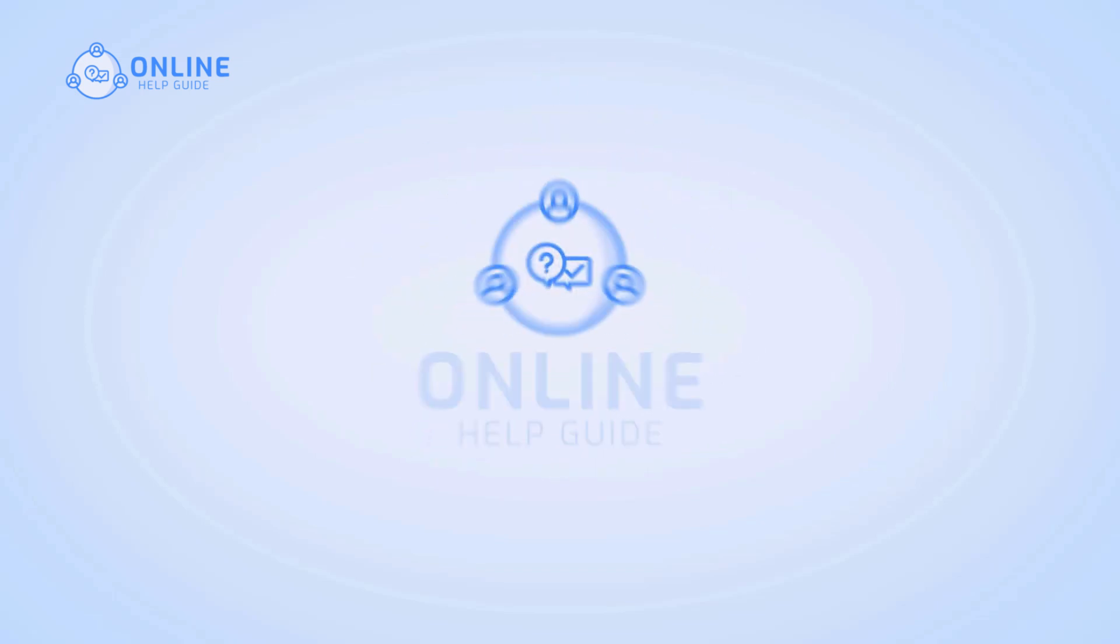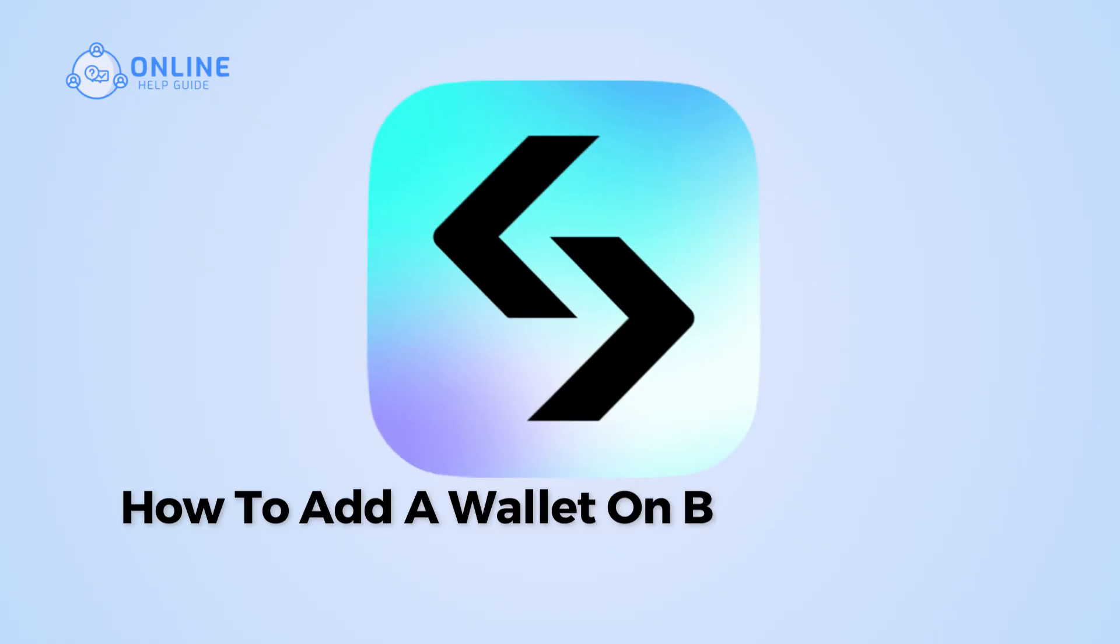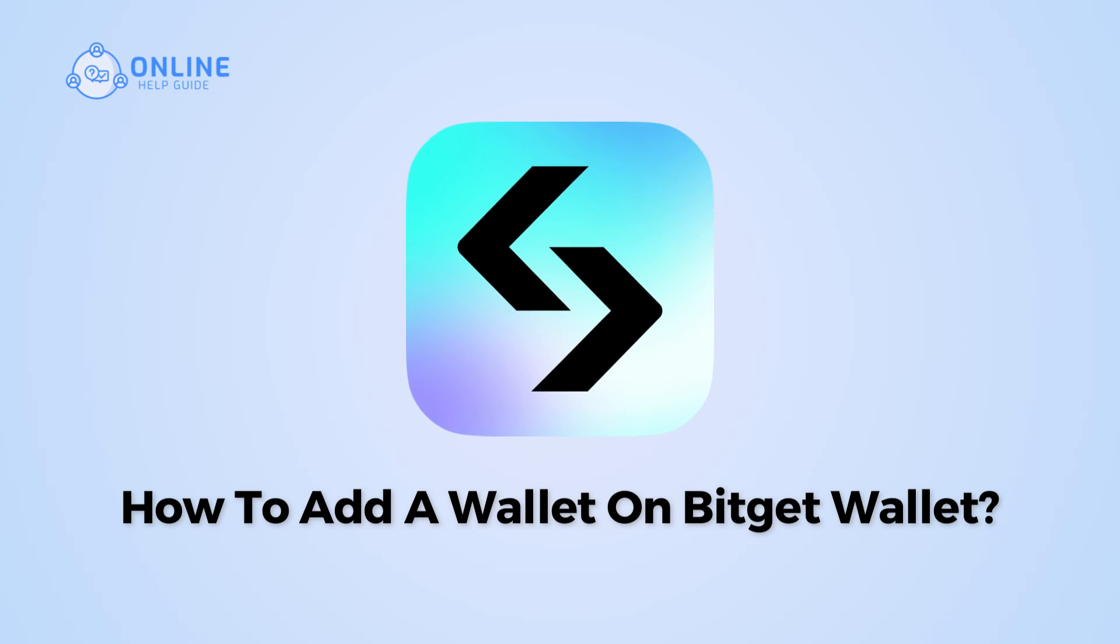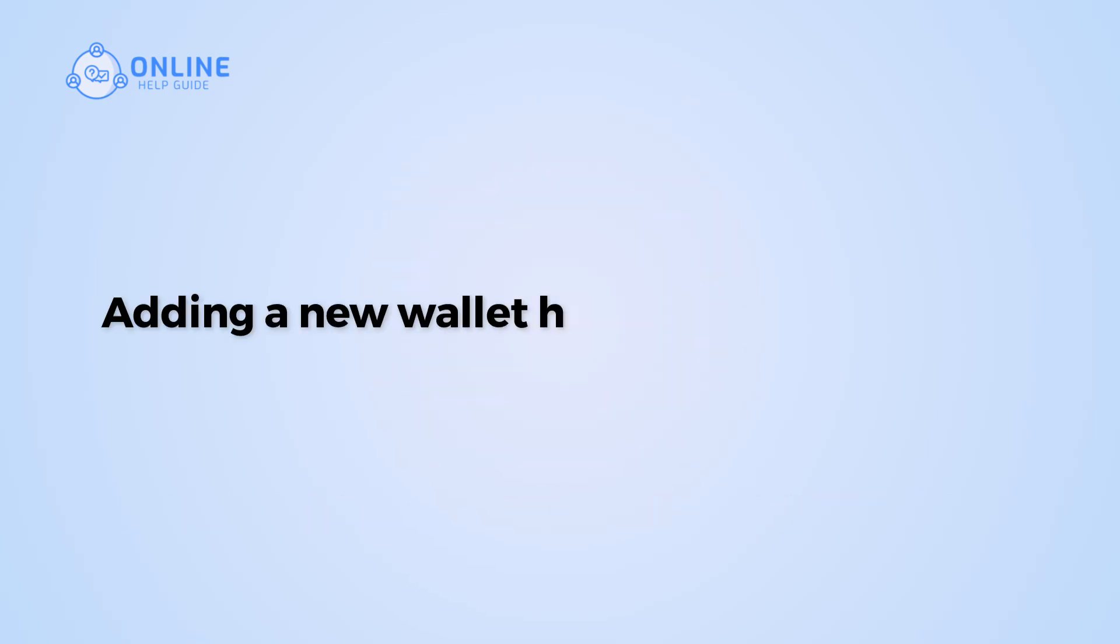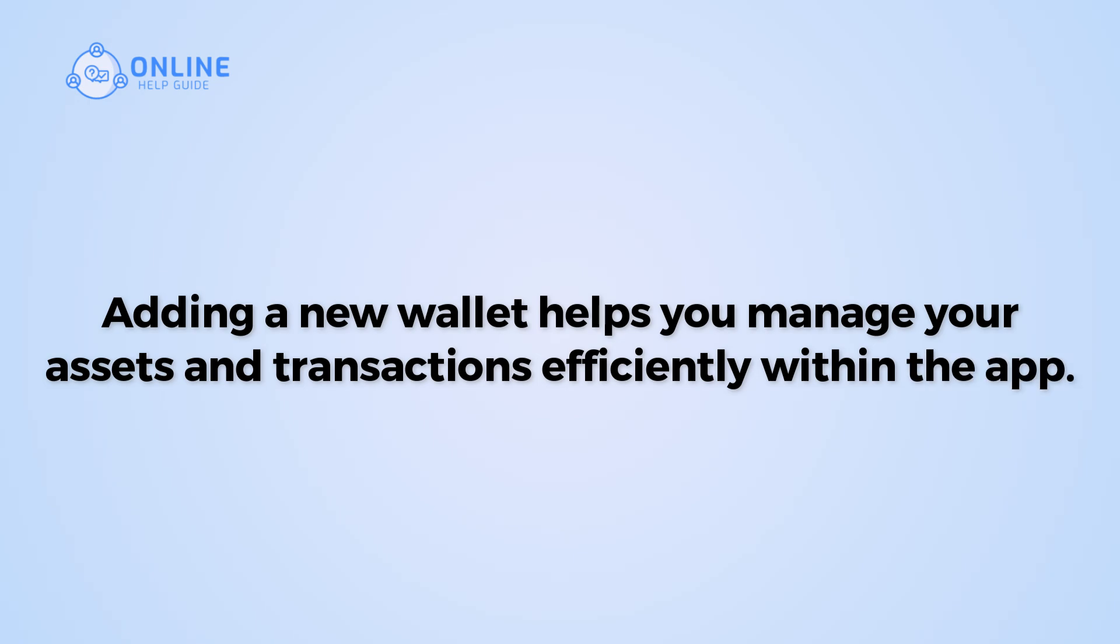Hi everyone, I'm Siok from Online Help Guide and in this video, I will show you how to add a wallet on BitGet Wallet. Adding a new wallet helps you manage your assets and transactions efficiently within the app.